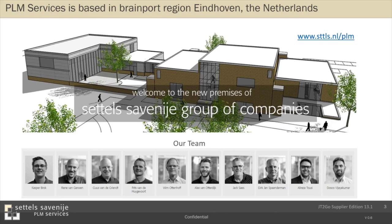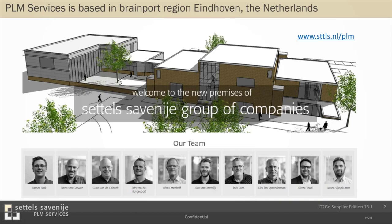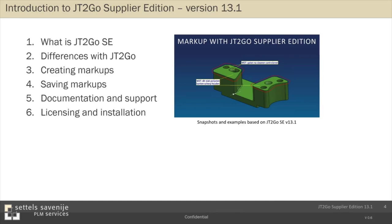And look at the agenda. First, I start with an overview of what additional functions are available in the supplier edition and how it is different from the free version. Then I'll show you how you can make markups with this version. And very important, how you can save them together with snapshots. I also will show you where you can find documentation and help information. And at the end, something about licensing. For example, is it possible to use the supplier edition together with the free version?